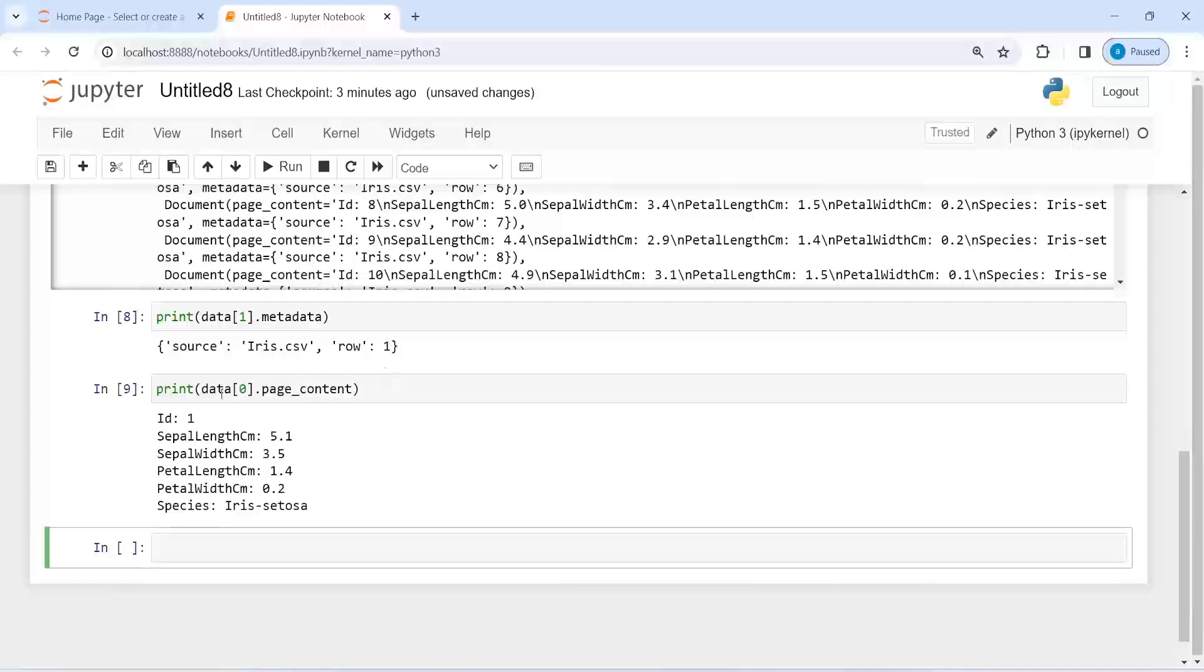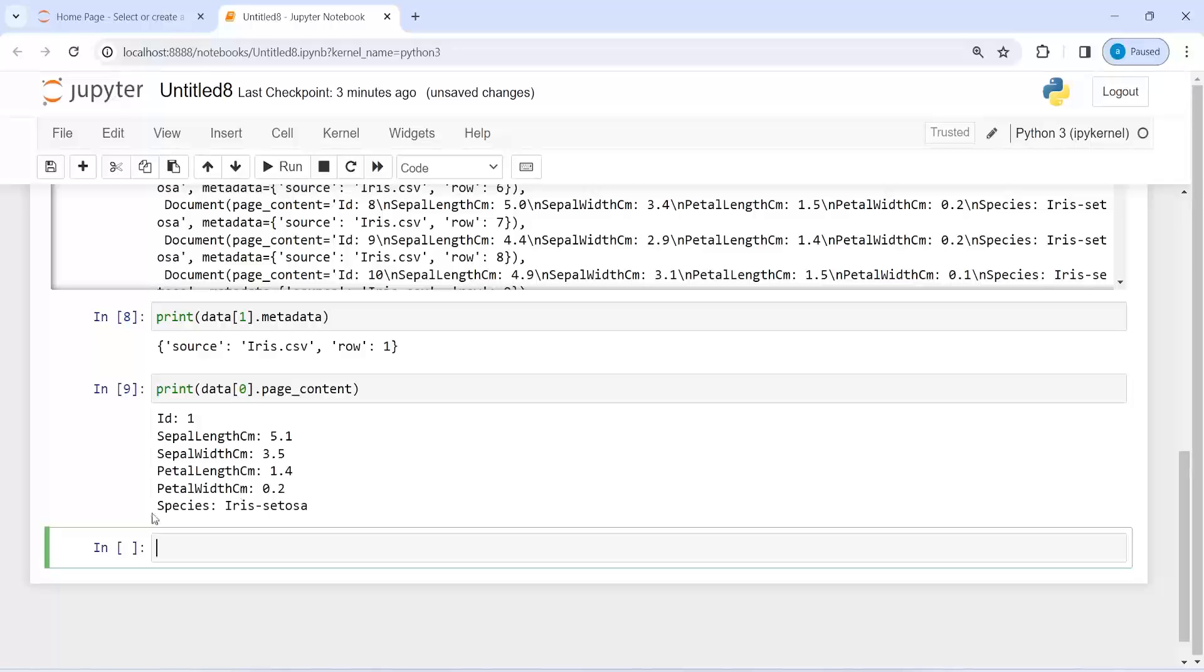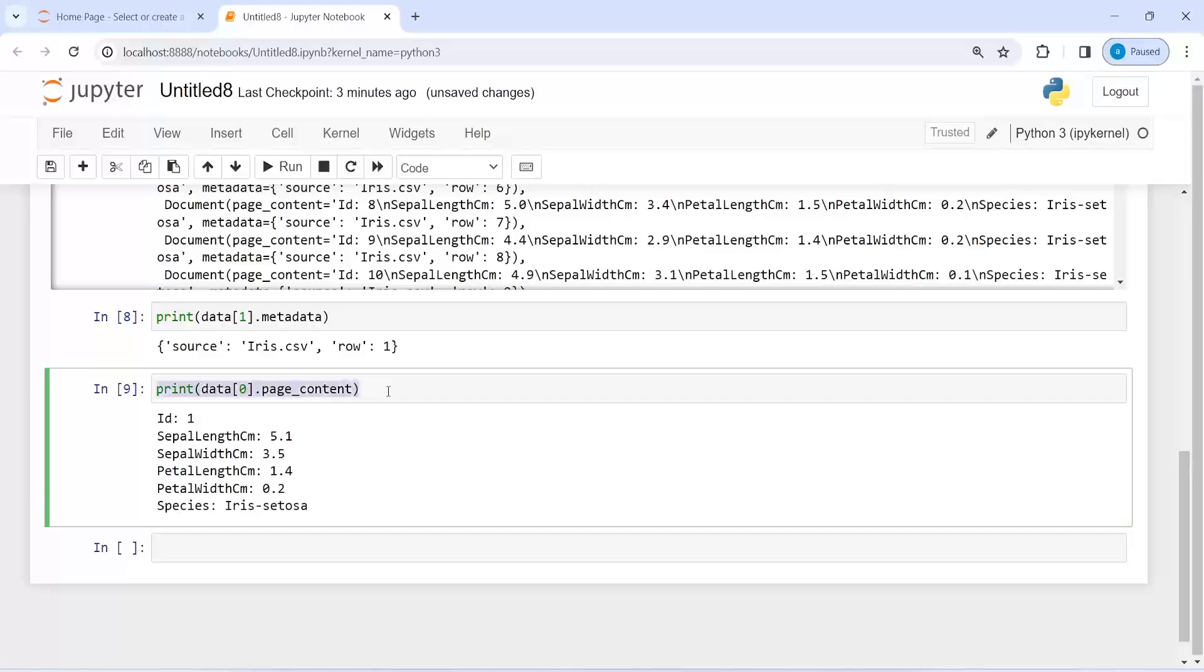The first one is id, second is sepal length centimeter, third sepal width centimeter, petal length centimeter, petal width centimeter, and species. I can print index number one as well.